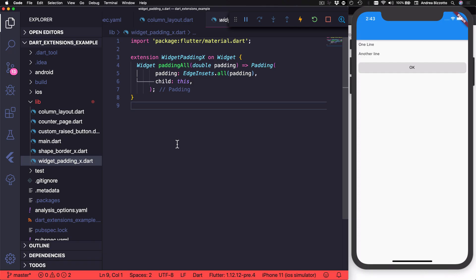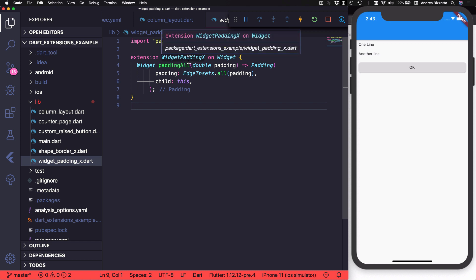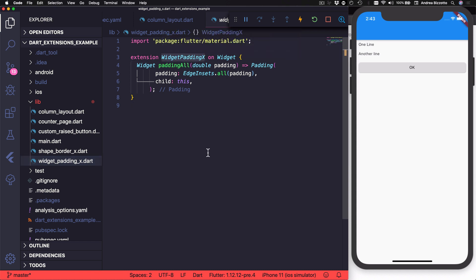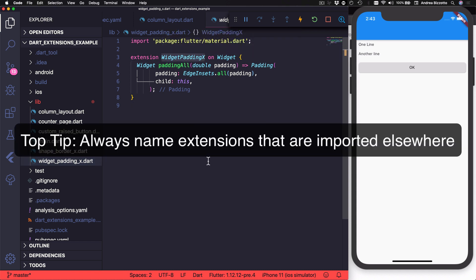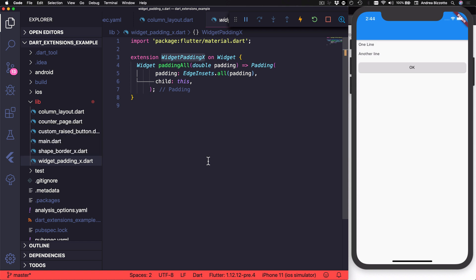Okay, so let's get back to Visual Studio Code because I want to point out one thing and that is that this extension on widget that I created here has its own name. And this is something that we always need to do if we want to import and use extensions from different files.